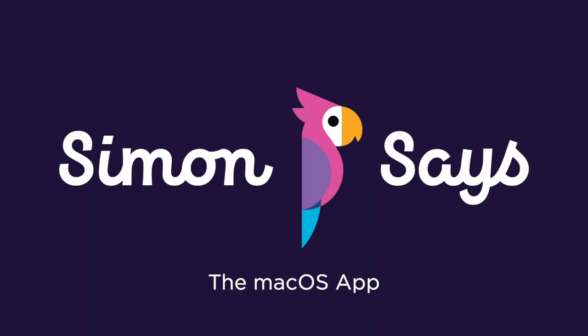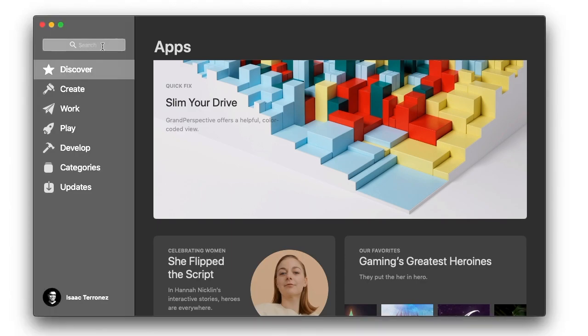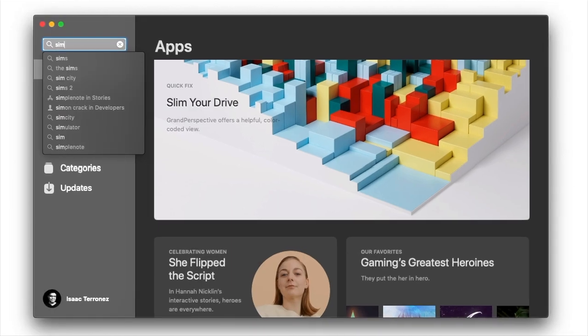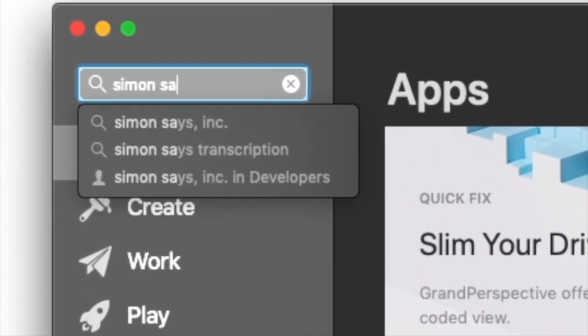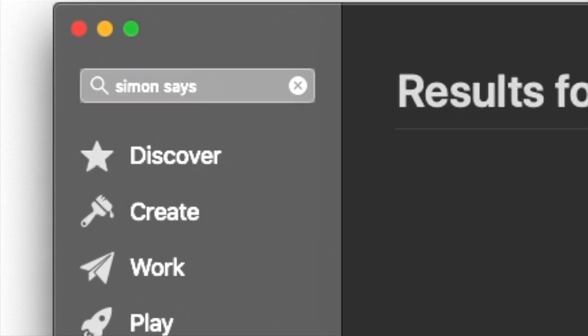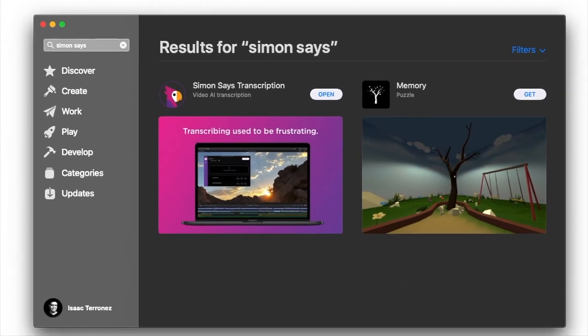If you don't have it yet, head to the App Store, search for Simon Says or Simon Says Transcription, then download and install.